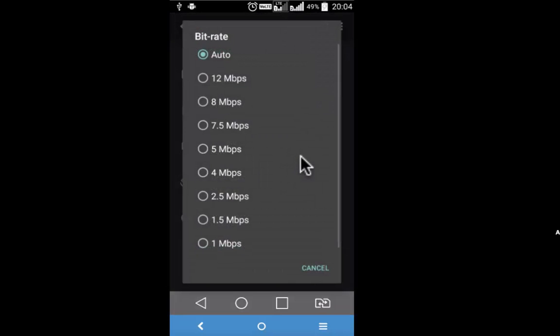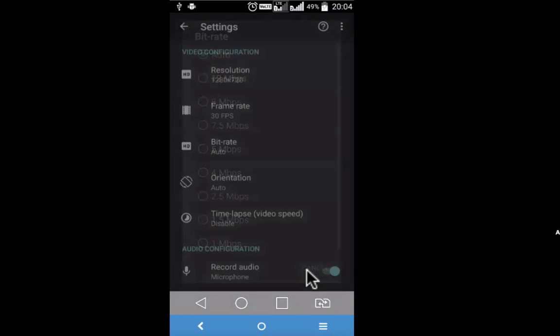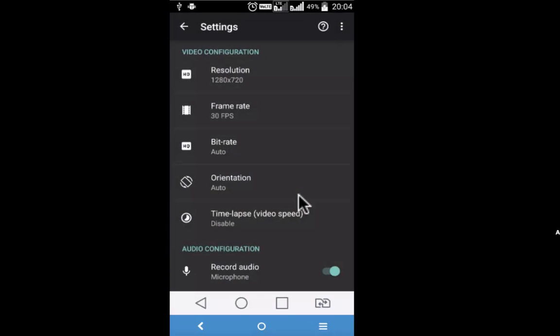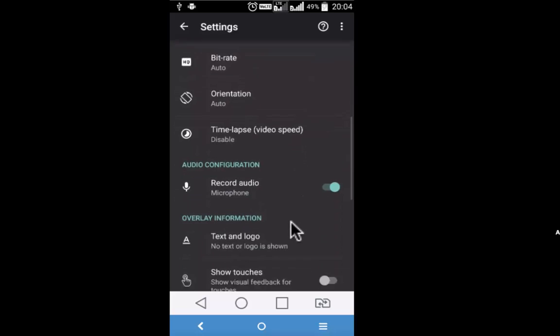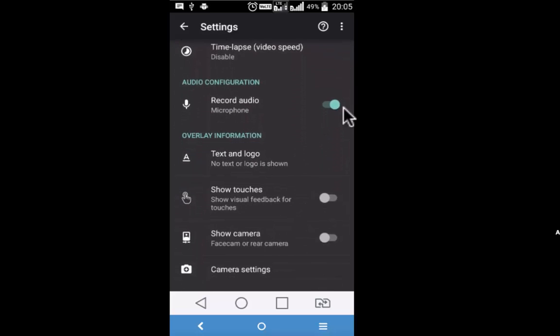You may decide to set it under auto or a particular value. Orientation: you can decide whether you want to keep it at landscape or portrait. You may want to keep the microphone on or off, this is your need.